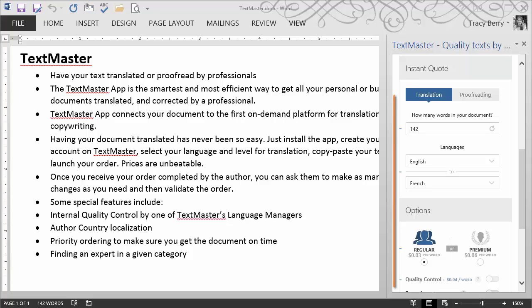Then it's a matter of launching our order. Once the order has been processed, we may at that point interact, make sure that it is properly proofread, and then ultimately we get our text translated or proofread by a professional.